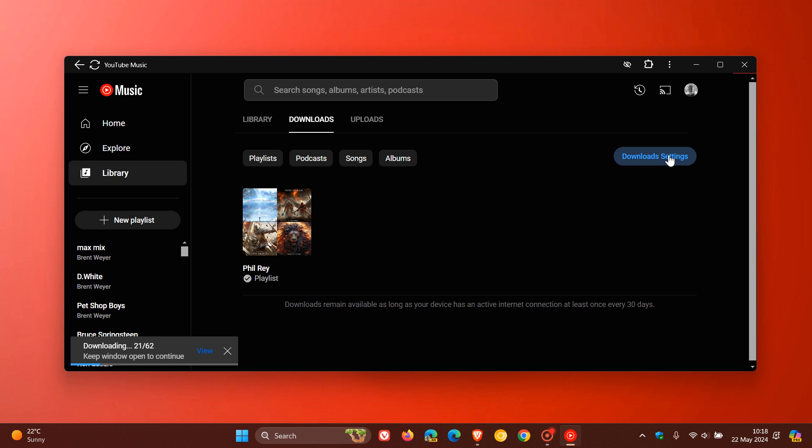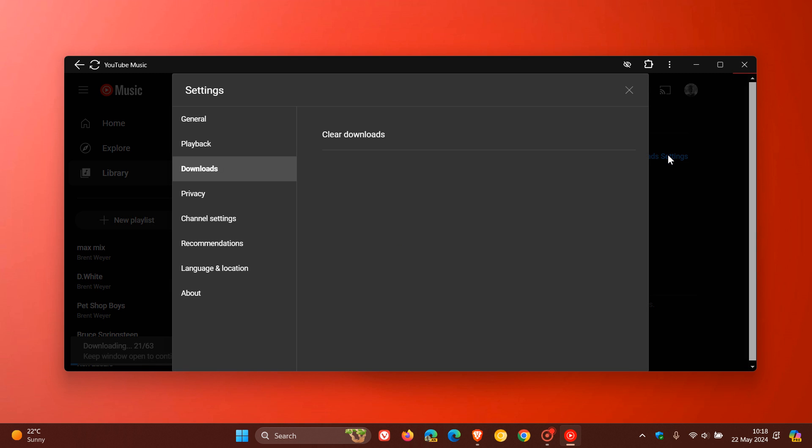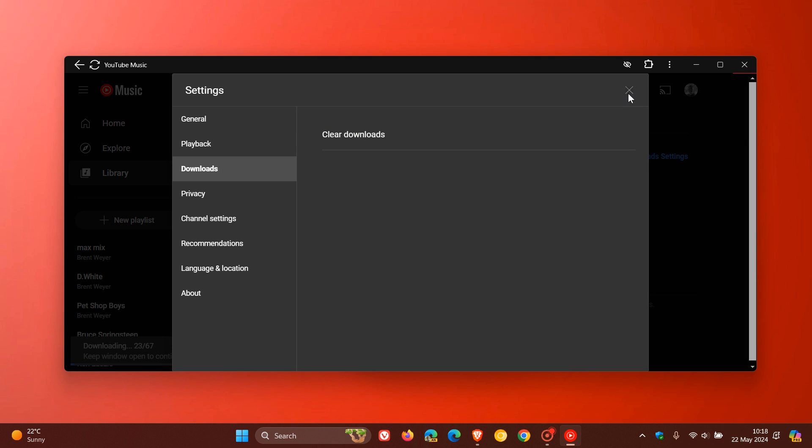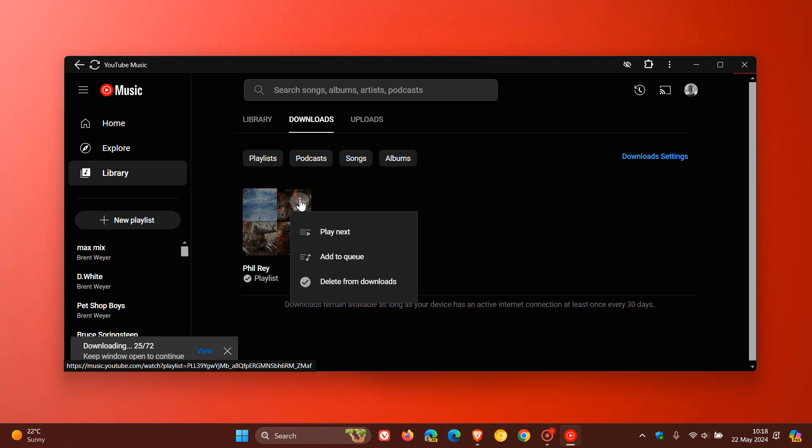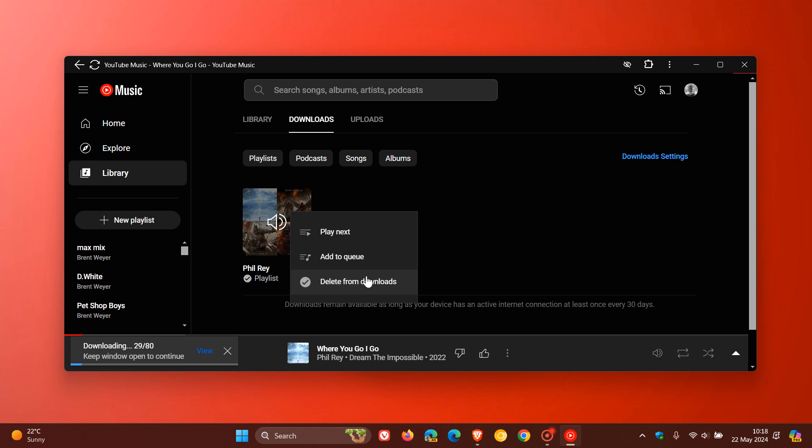And if we head to download settings, you can clear all your downloads by clicking on that link. And obviously, if you want to delete an individual playlist, album, or song, you can click on the relevant three-dotted menu pertaining to that album, playlist, or song, and you can click on delete that download.